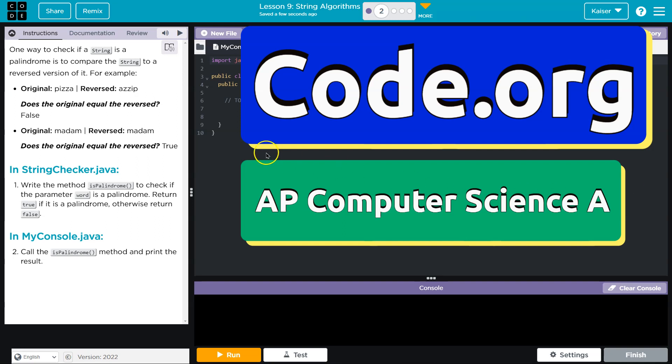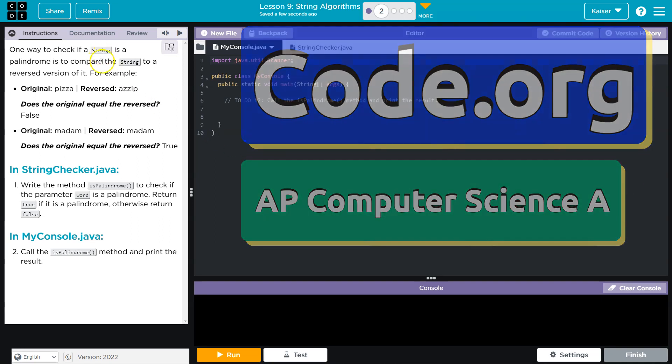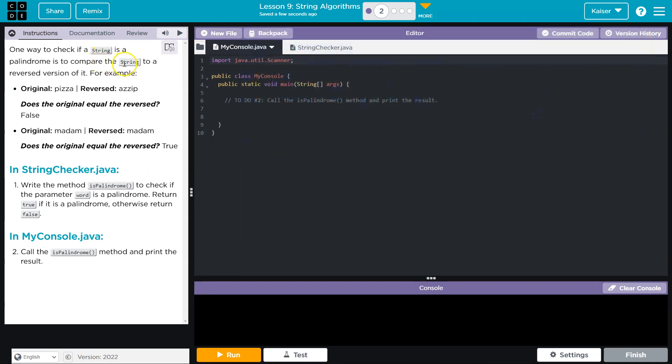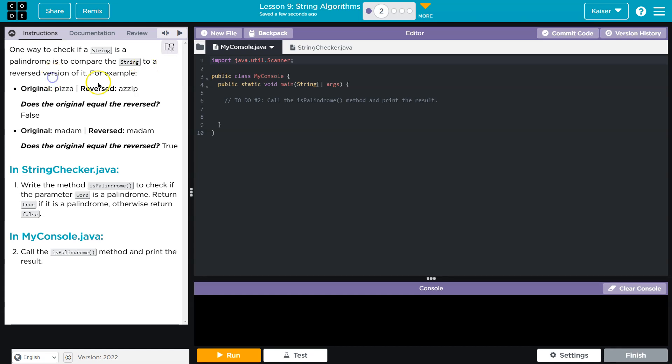This is code.org. One way to check if a string is a palindrome is to compare a string to a reverse version of it.